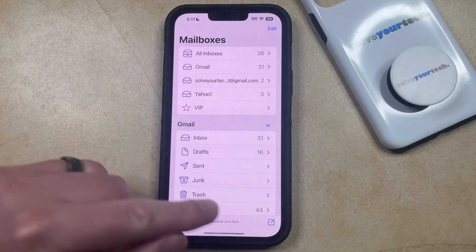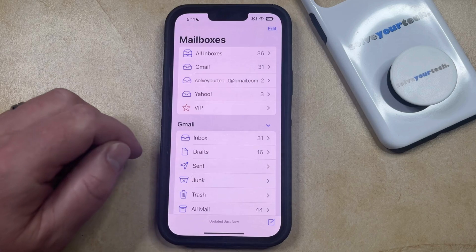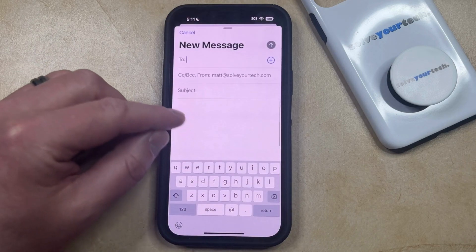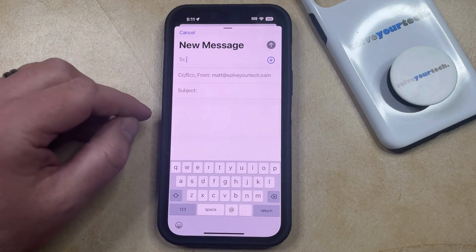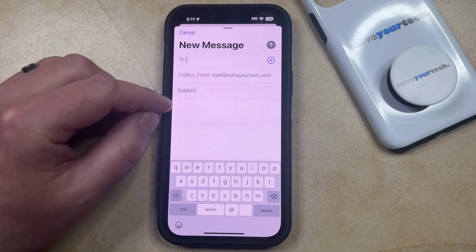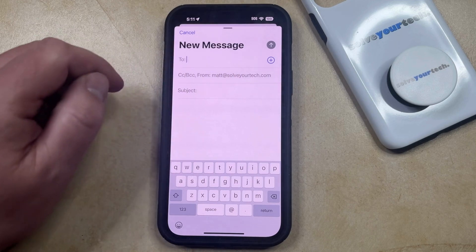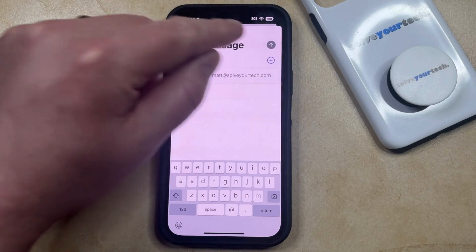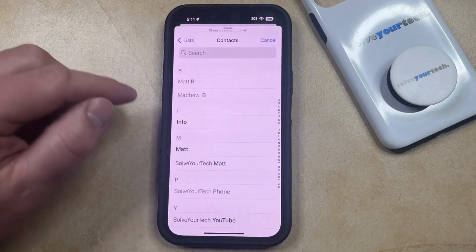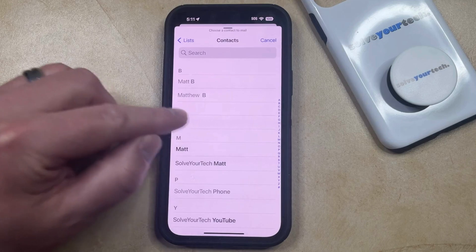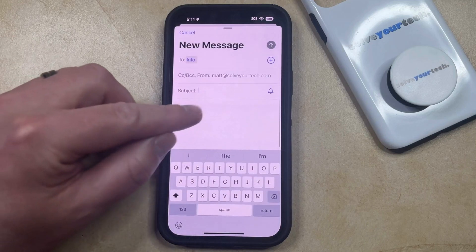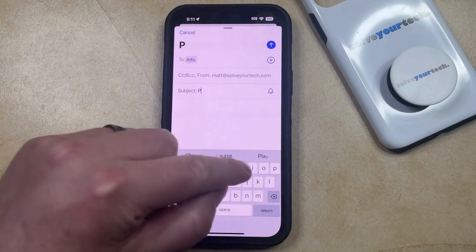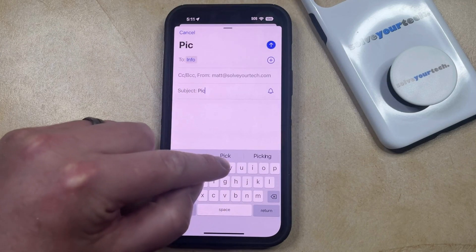You can then tap the Compose button at the bottom right corner of the screen, which is going to bring up a message that looks like this. You can then add the contact or the email address for the person to whom you would like to send this email, and then you can enter in a subject into the subject field here.